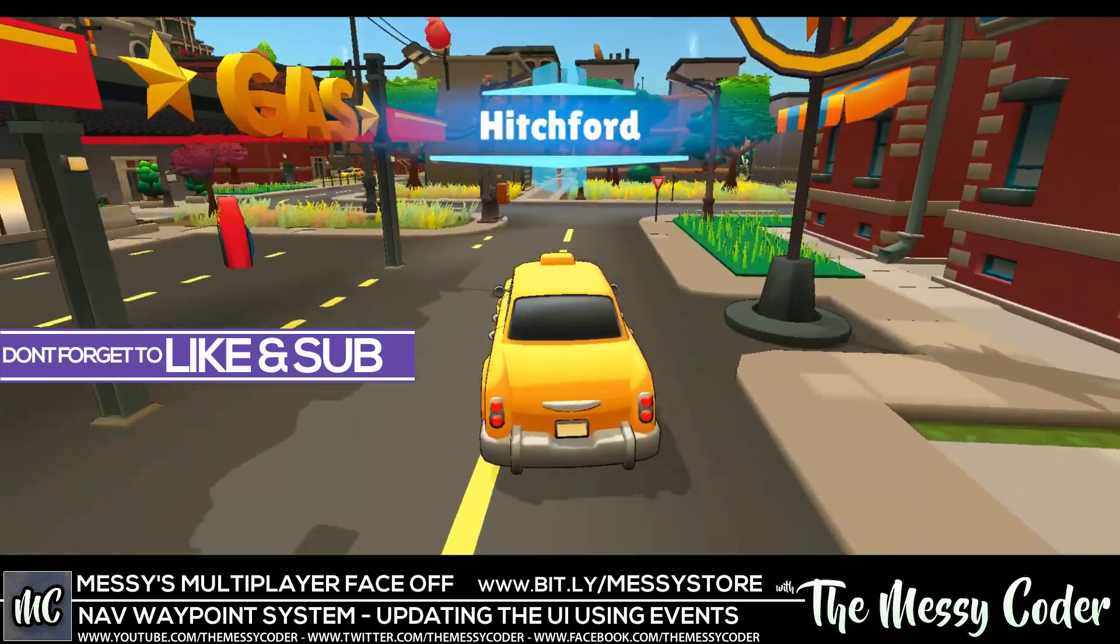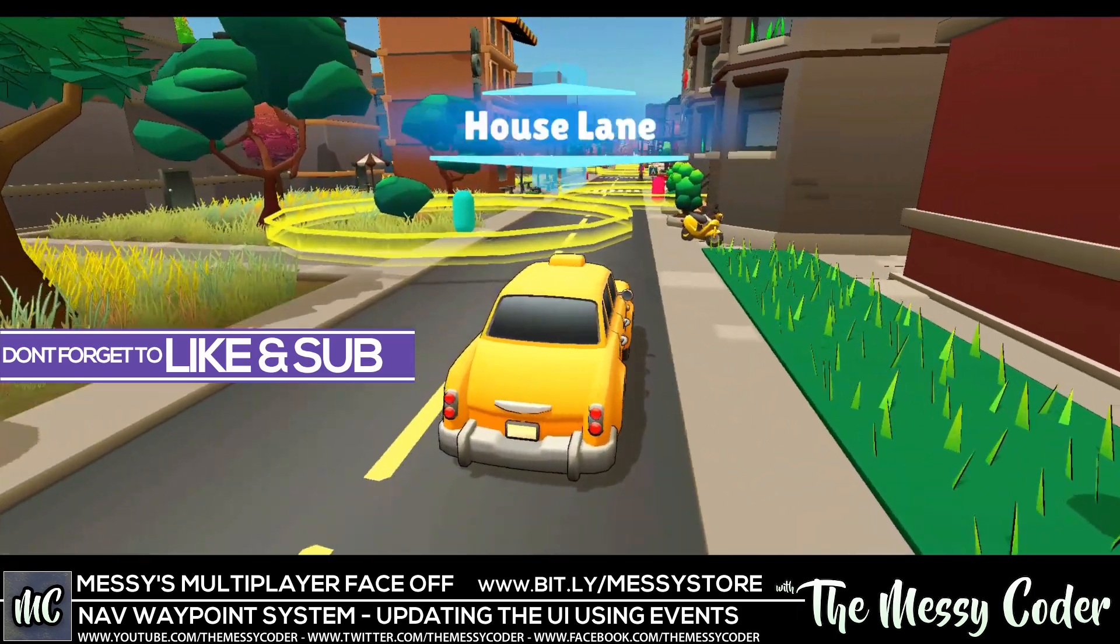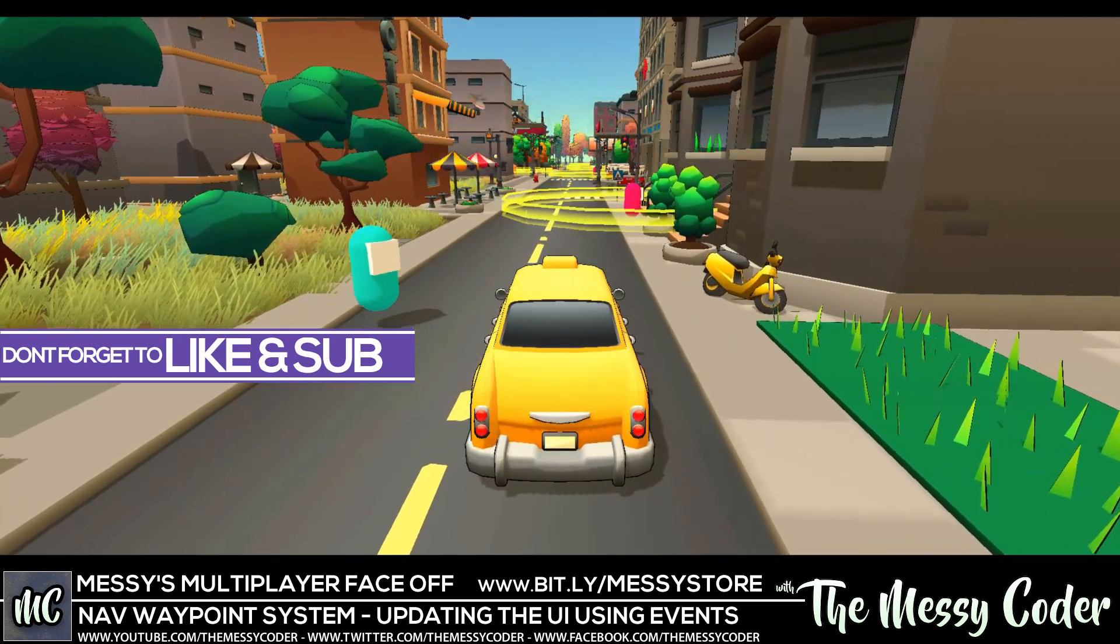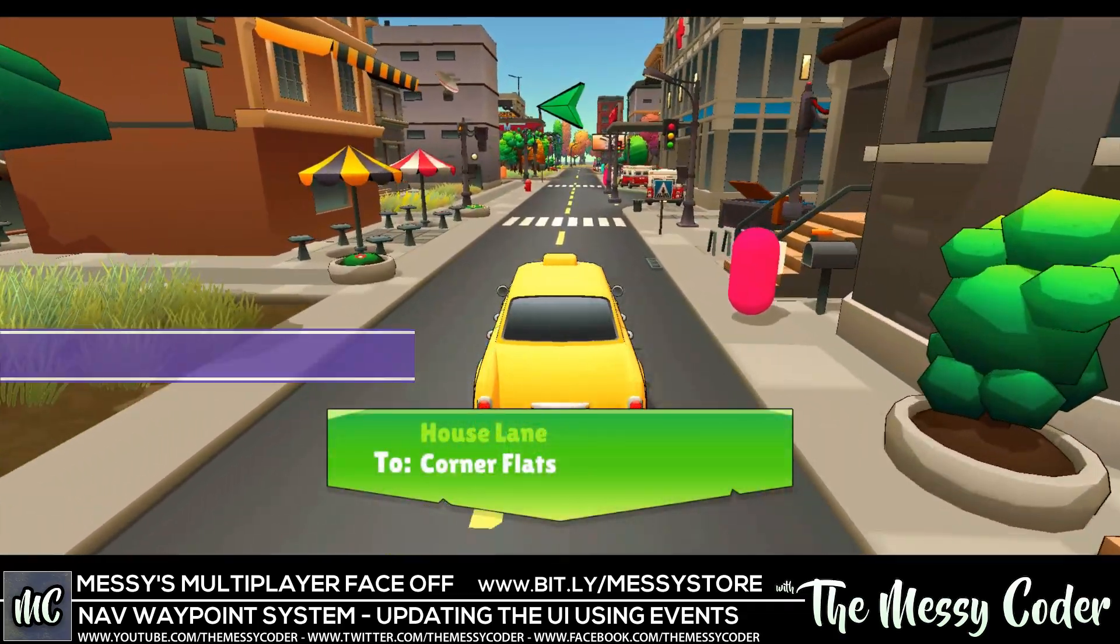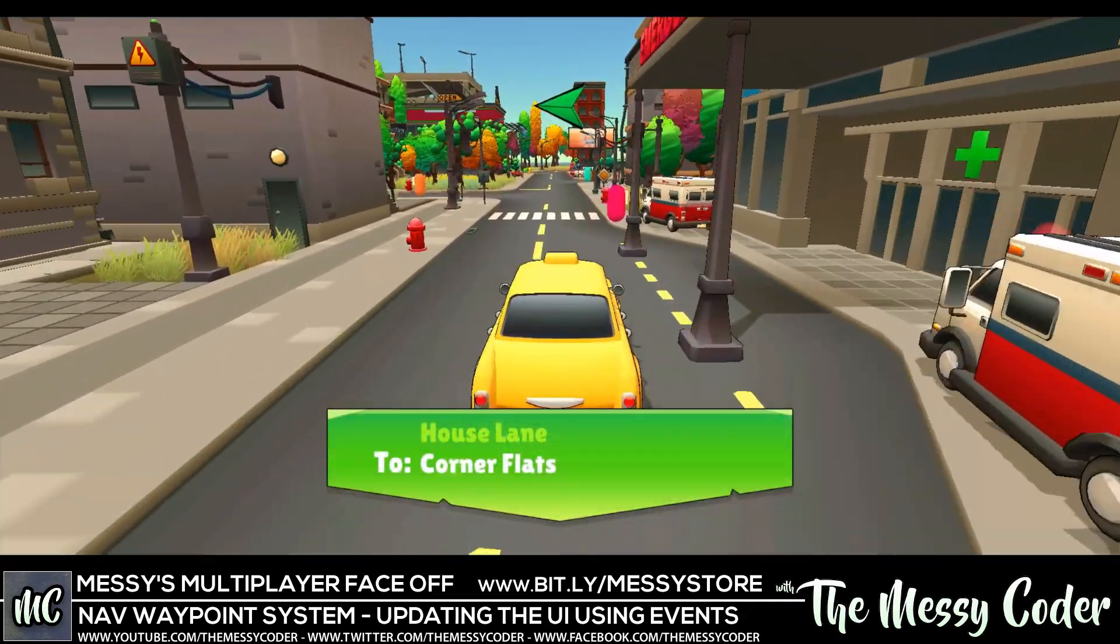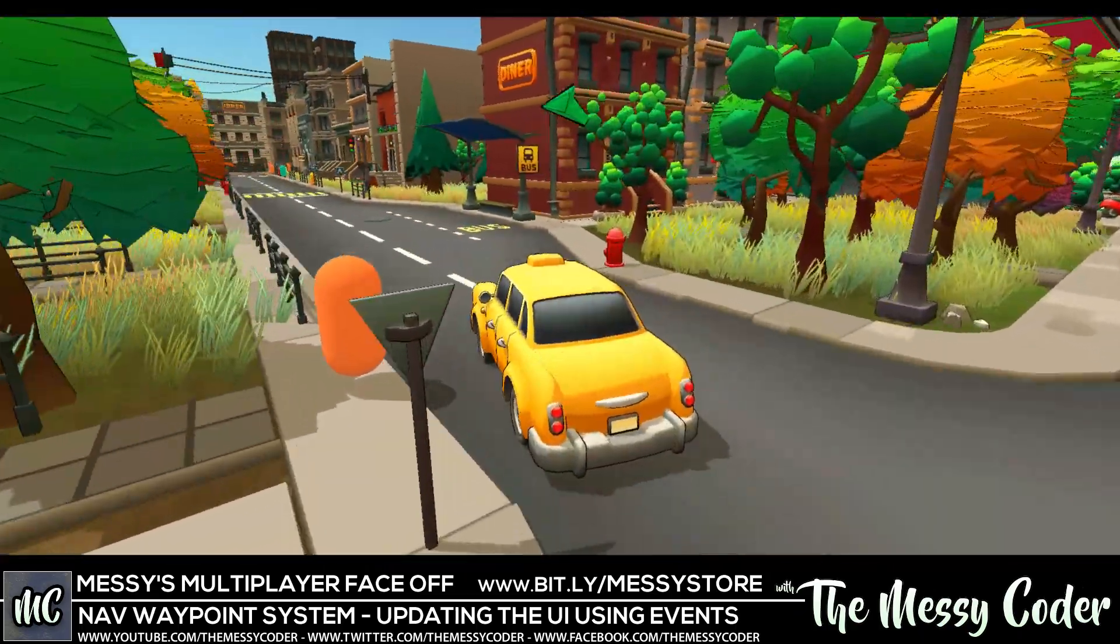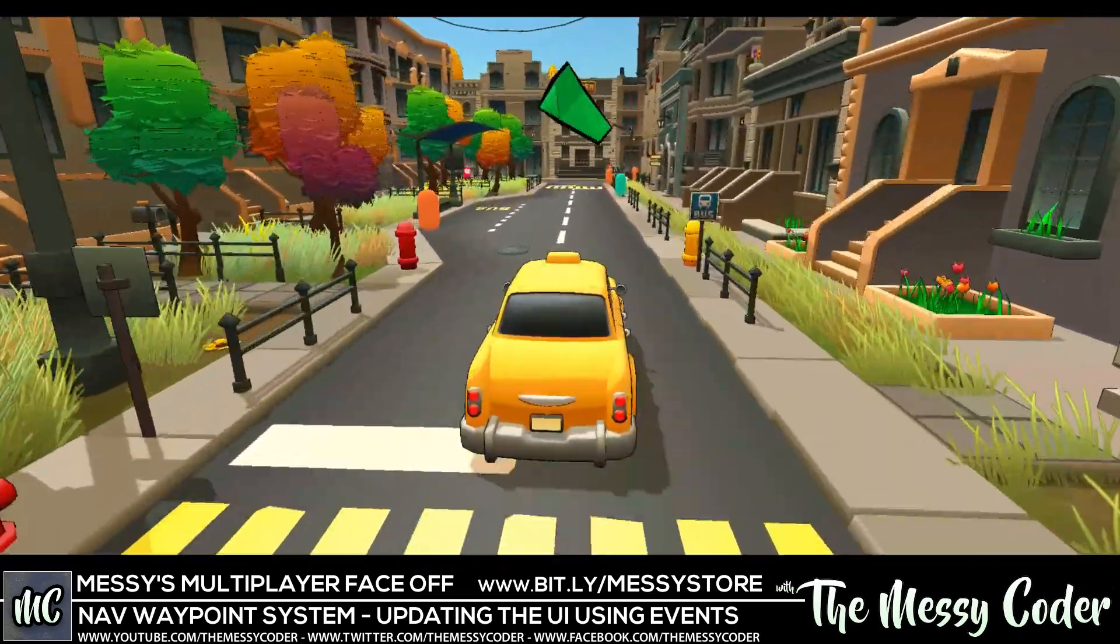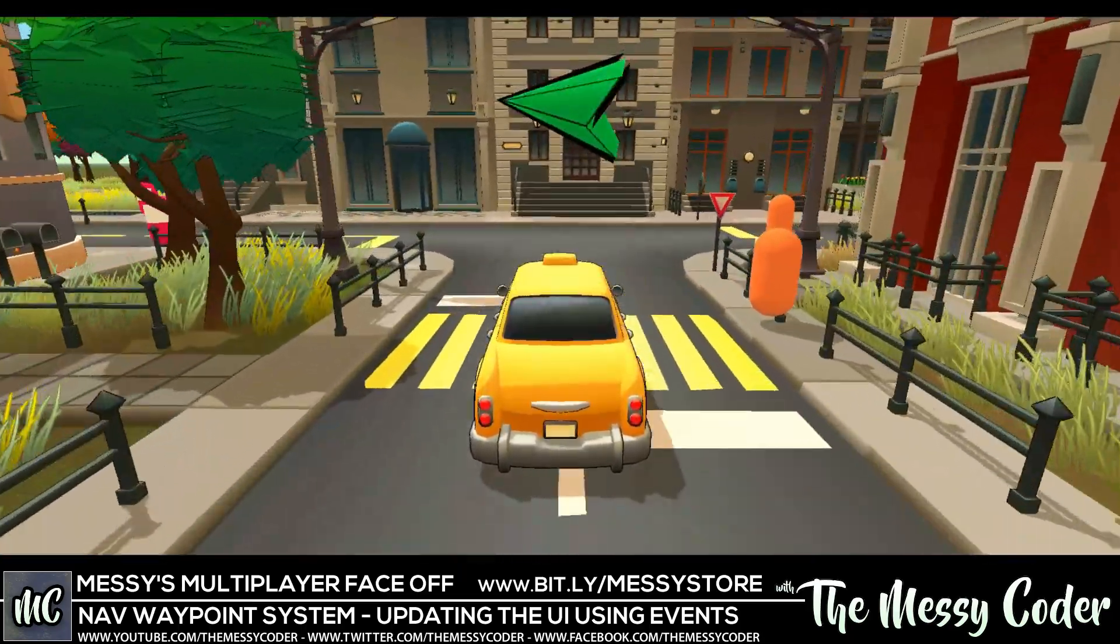Very easy method of picking up my customers over here. Hello, little Among Us looking character. Get in, where are we going to go? We're going to go to the corner flat over in House Lane. Now you see that arrow at the top, made that in Pro Builder. And if I drive over here, you see it starts to get bigger and spins. The closer we get to our target.